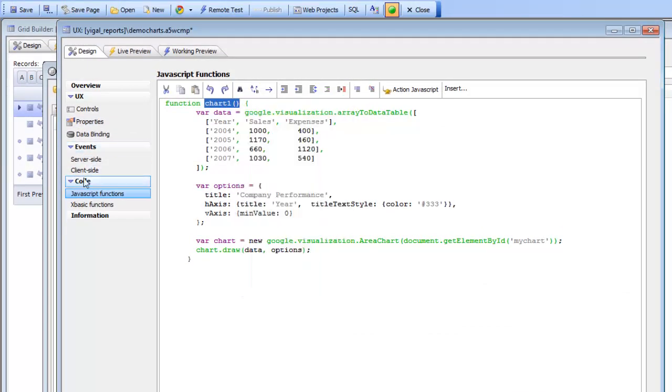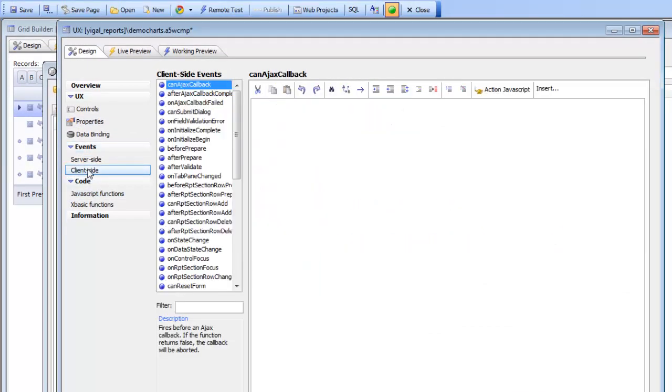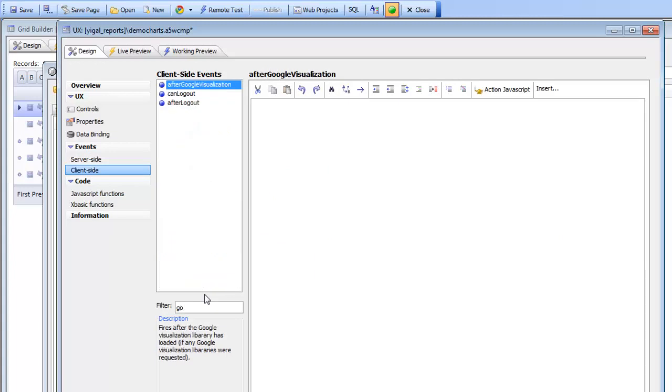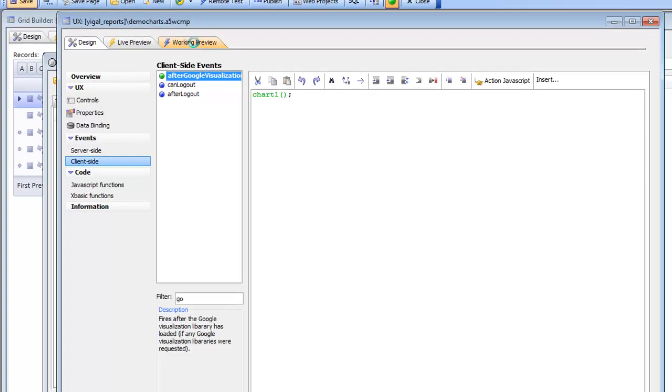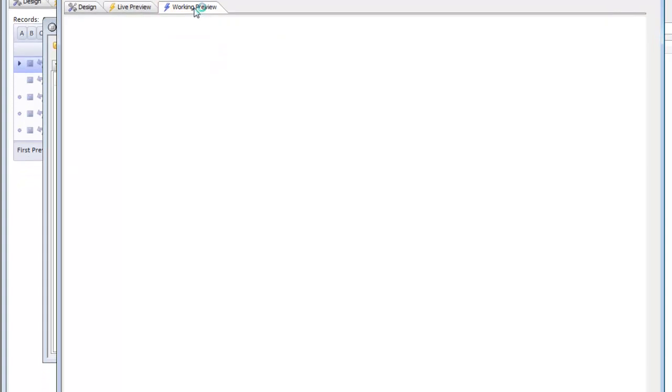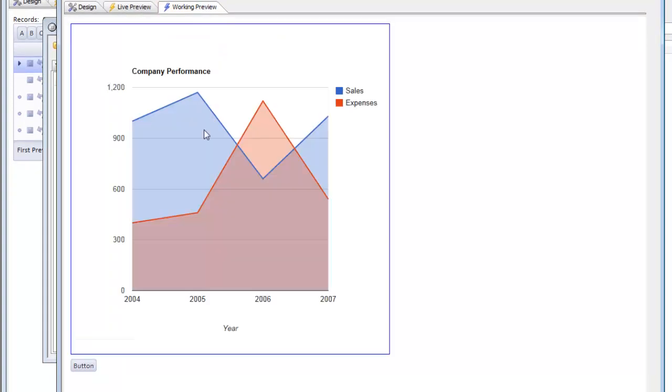So if we go to our client side events and filter on Google, we can see that there's actually an event called the after Google visualization event. So this is the event that fires after the Google visualization library has loaded, so at this point it's safe to call chart 1. And there's the chart has been loaded for us automatically when the component is rendered.